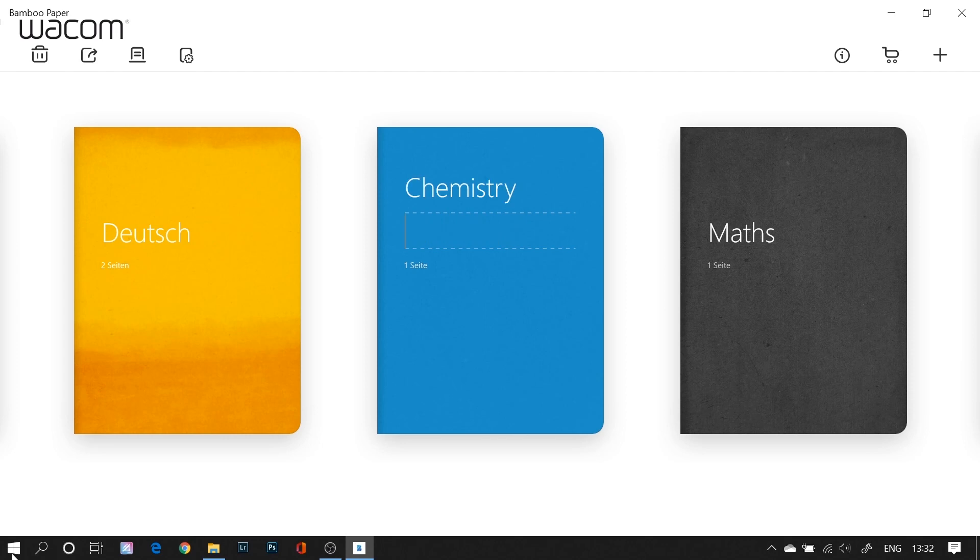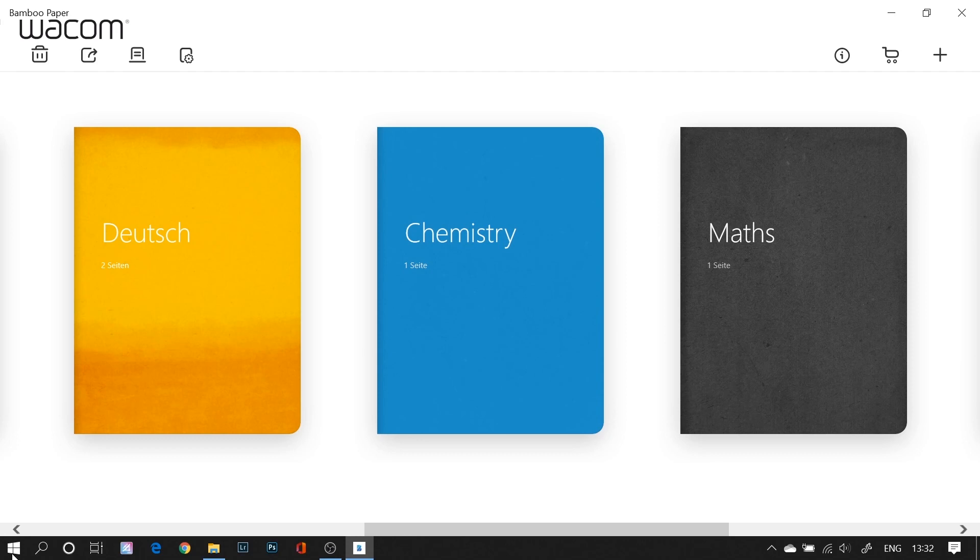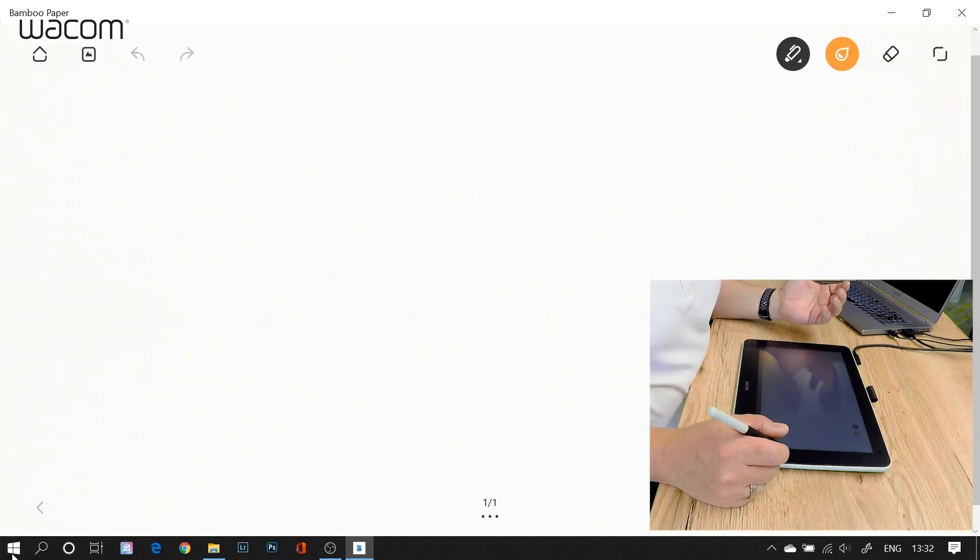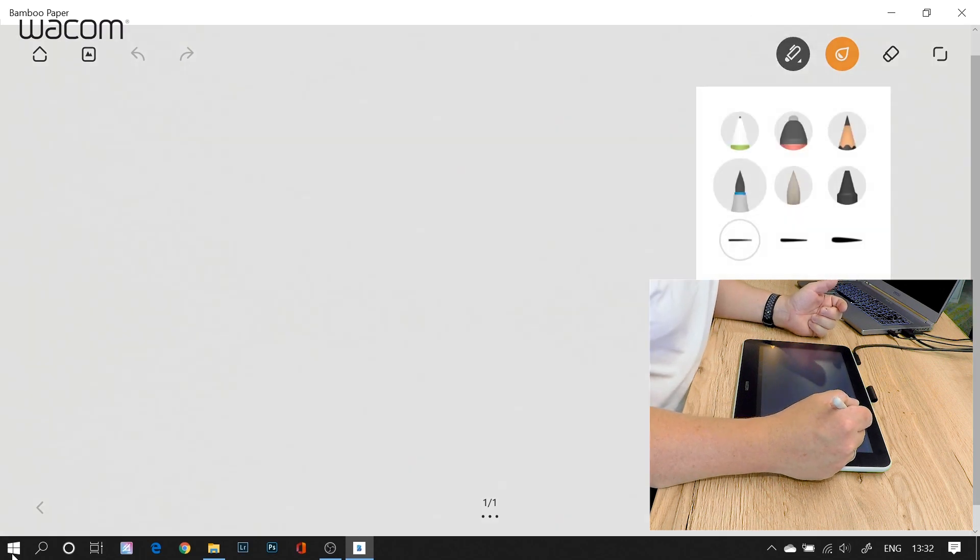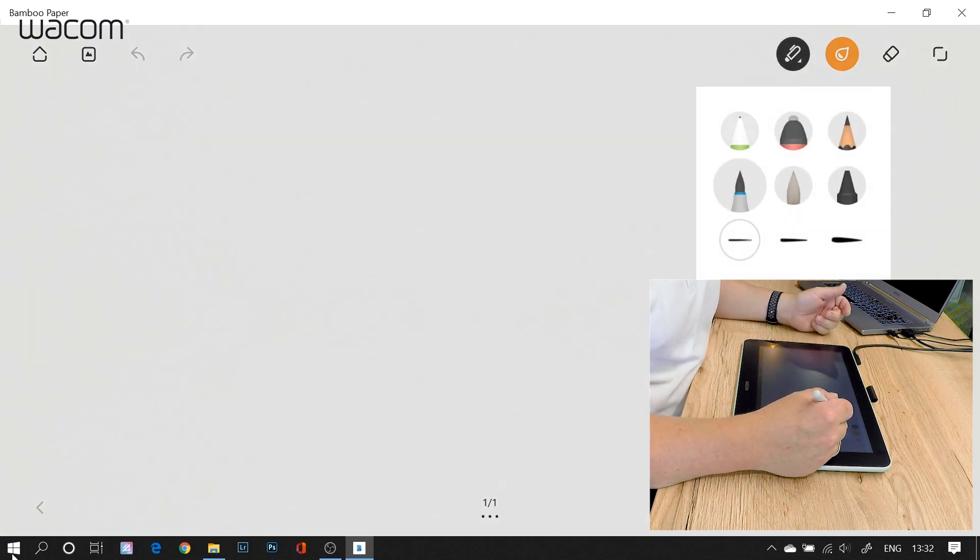And now if I click on this one, I open my chemistry notebook and I have a blank space. And now here it is. I have my pen. This is a whole selection of pens with different pens.